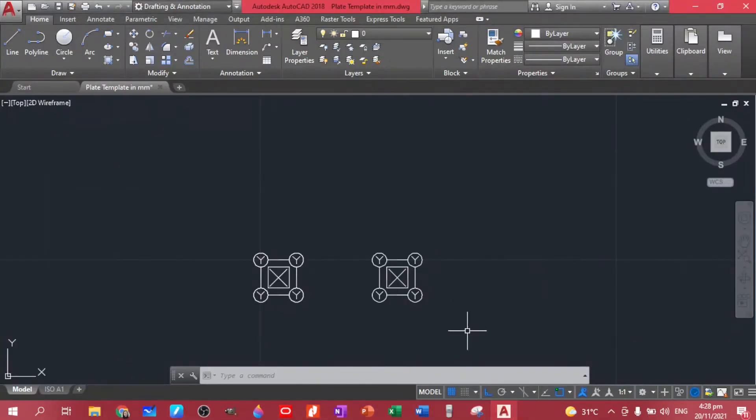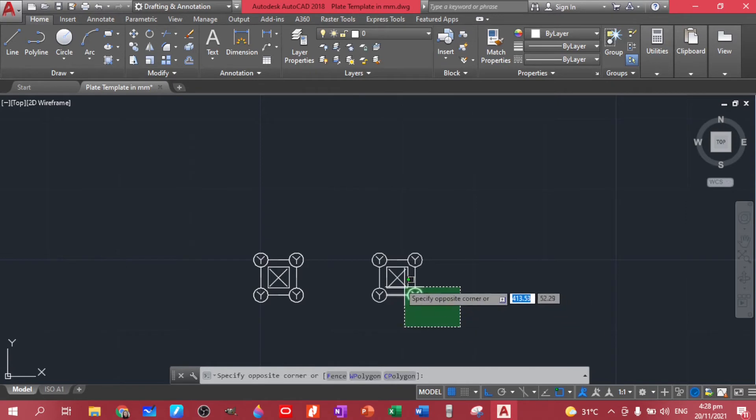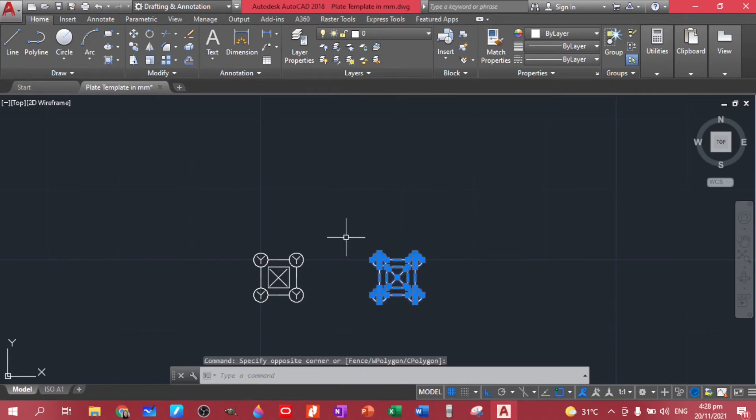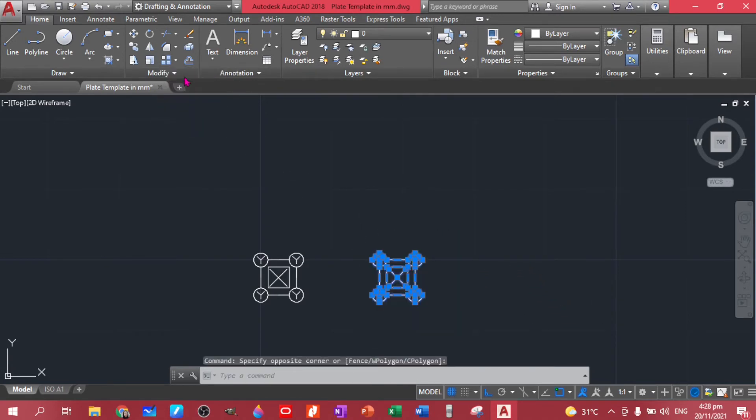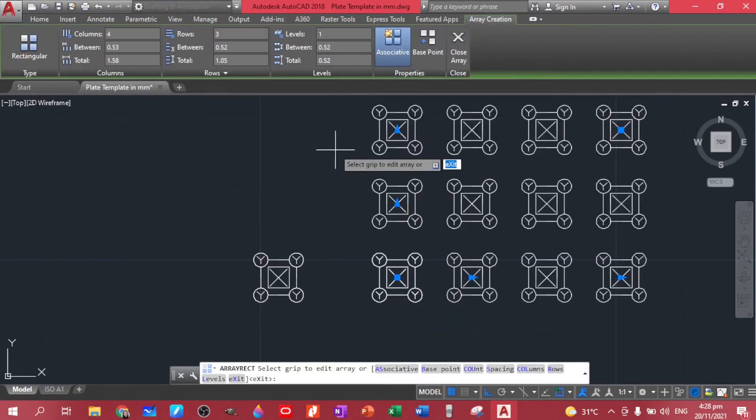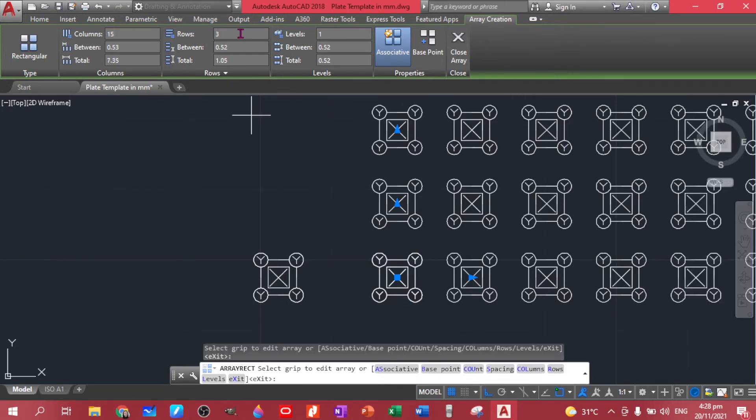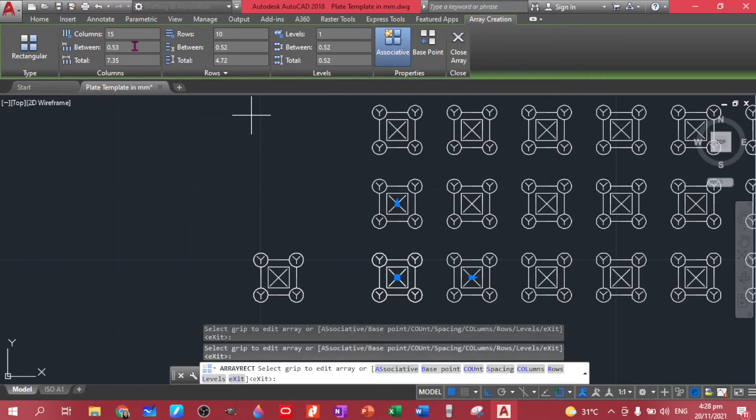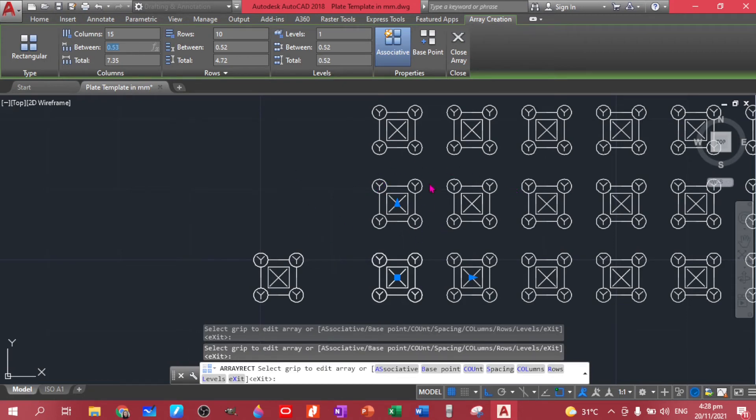So how to do the rectangular array? So you just highlight this, then choose rectangular array, and then you input the data here. So there are 15 columns and there are 10 rows. Now the distances between our objects.